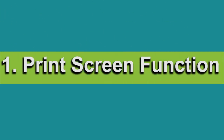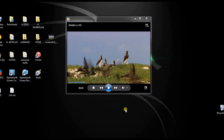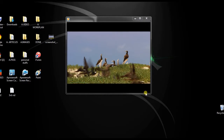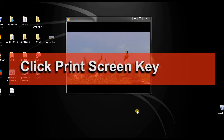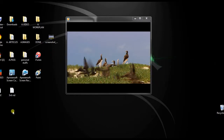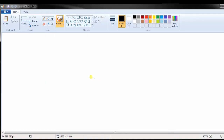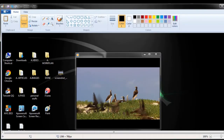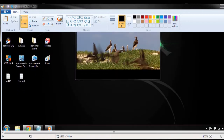For the first method, I'm going to use the Windows default print screen function. To use this tool, you must first open an app or a video that you want to capture, then press the print screen key to copy the image on the clipboard. After that, open a paint utility and paste the image. To save the screenshot, just click the diskette icon.